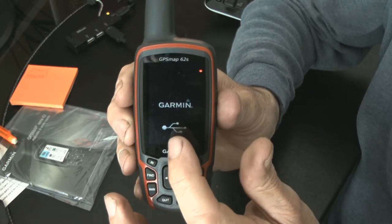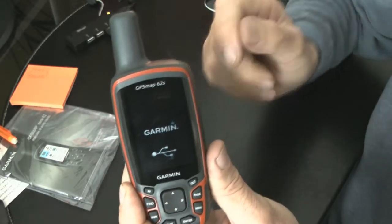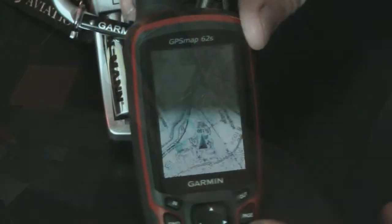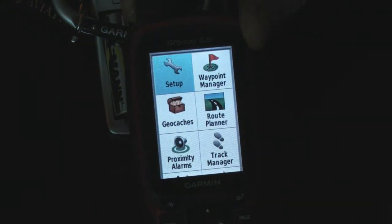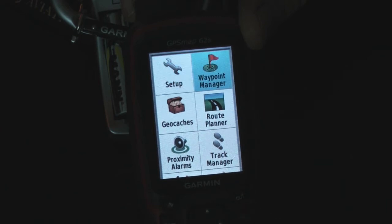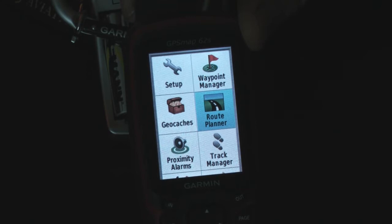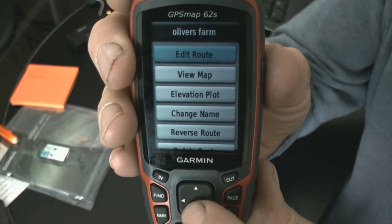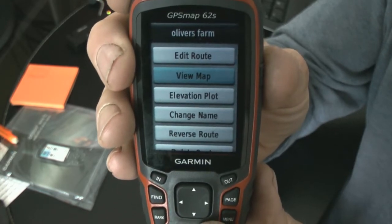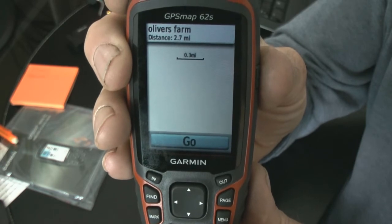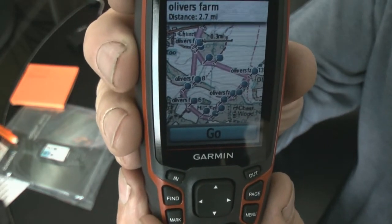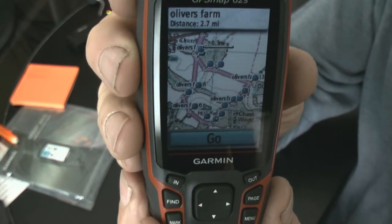Here's our GPS still hooked up to the USB connector, so we'll disconnect the USB and now we have to turn it on. We press the menu button twice. We'll go to the route planner, and we've got something here called Wood Walk. We don't want to edit the route, so we want to look at the map. Hopefully you can just see in purple there — the route is now in the handset, and it says 'go' at the bottom.